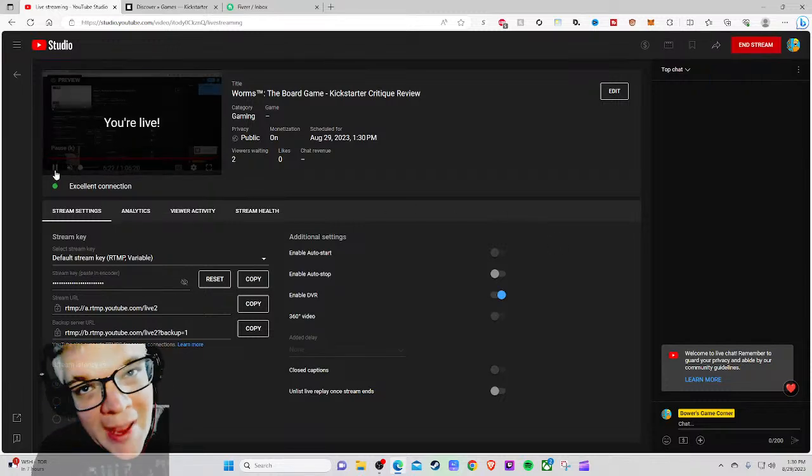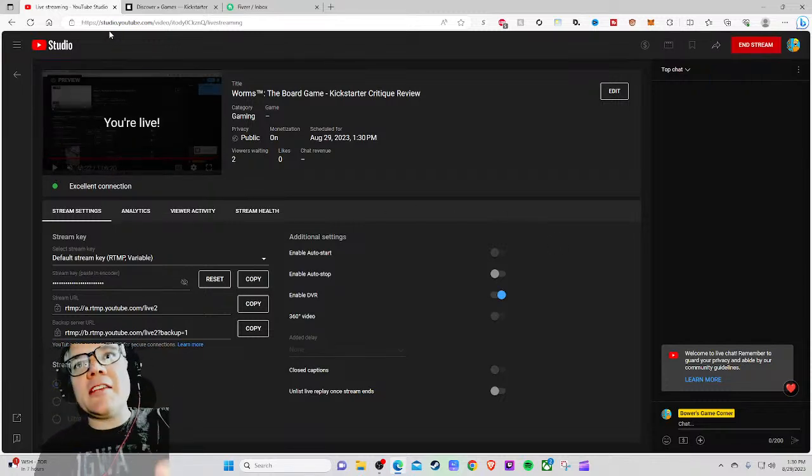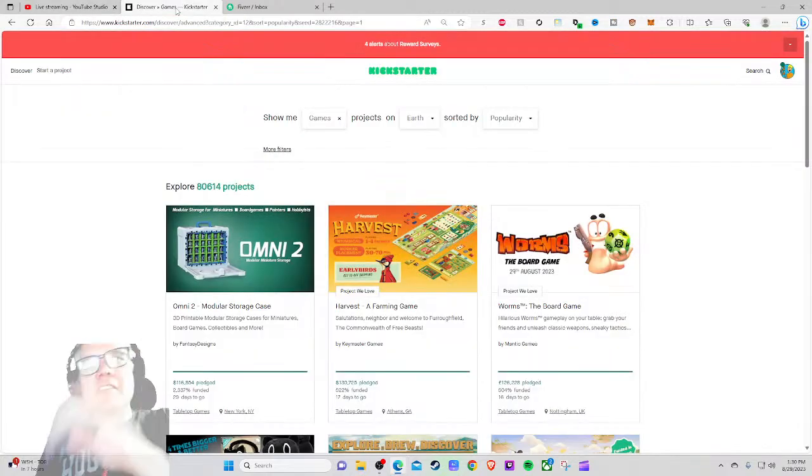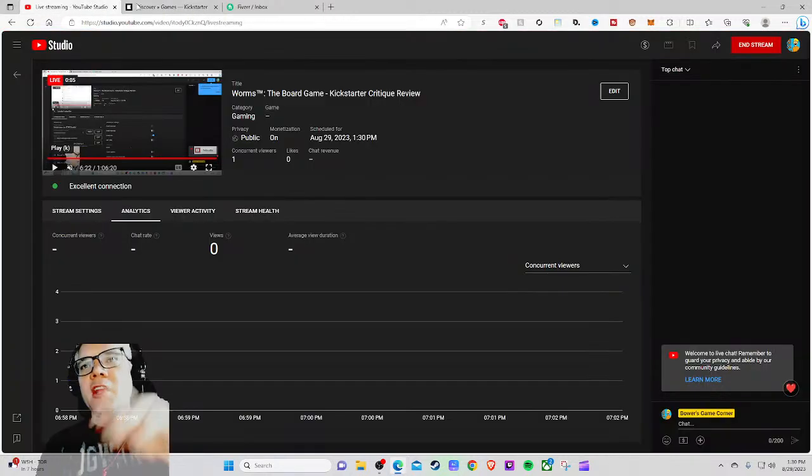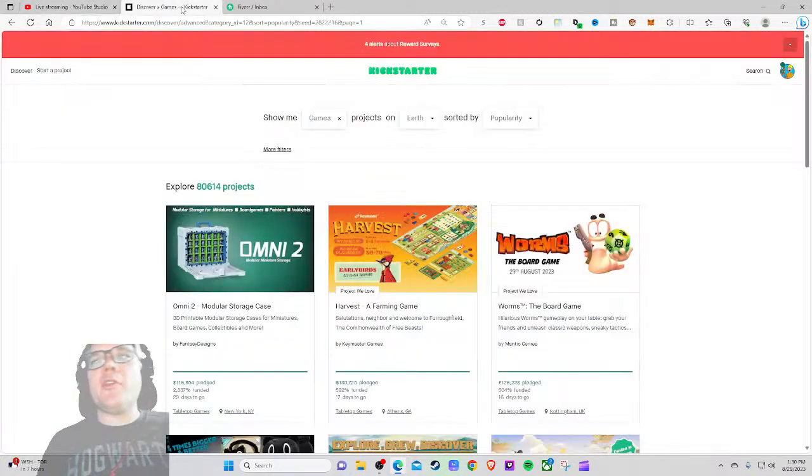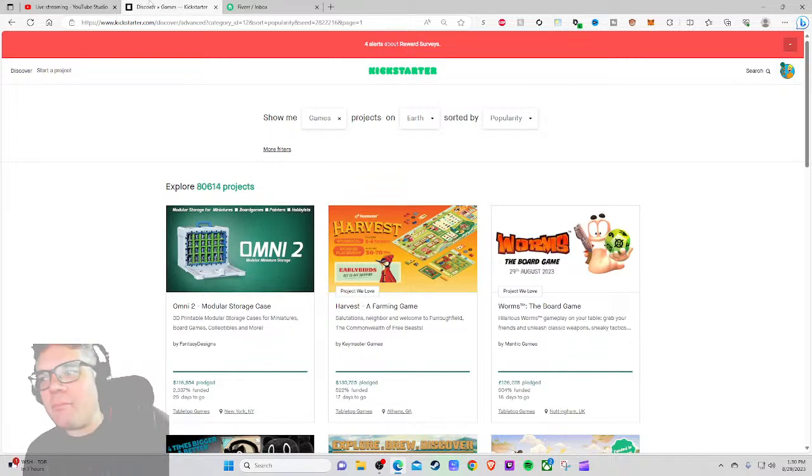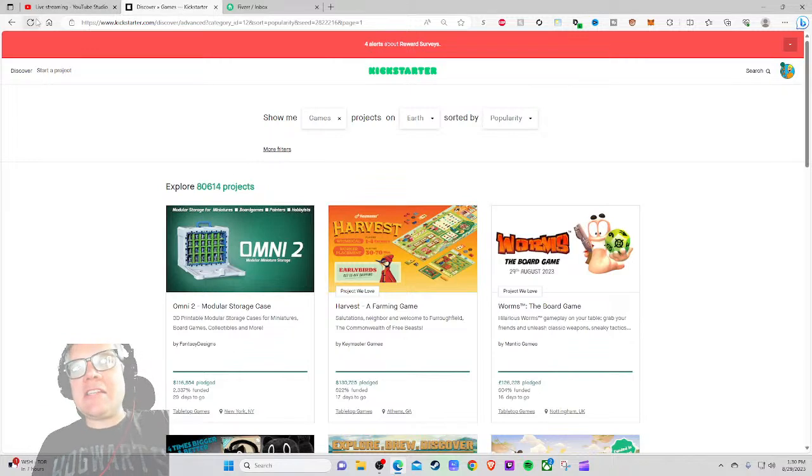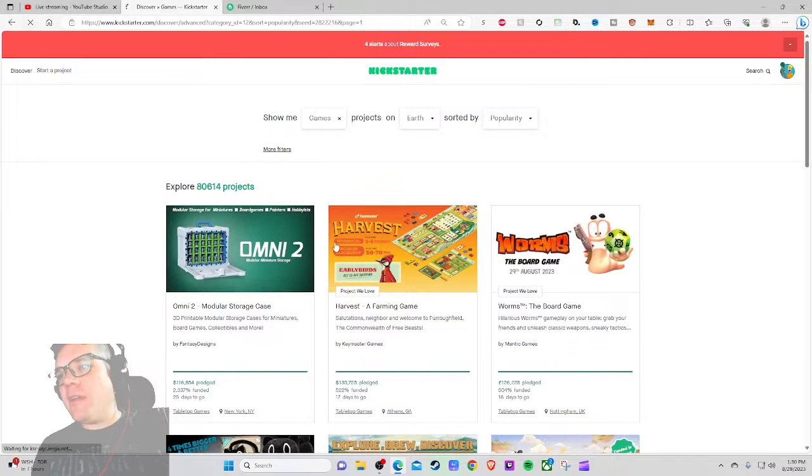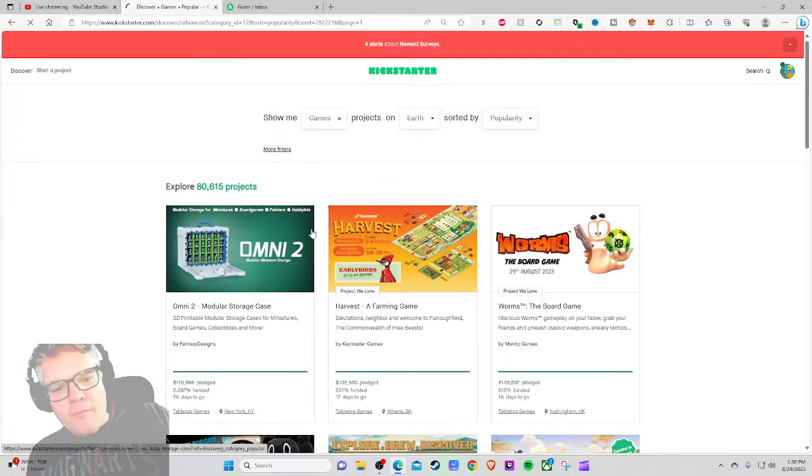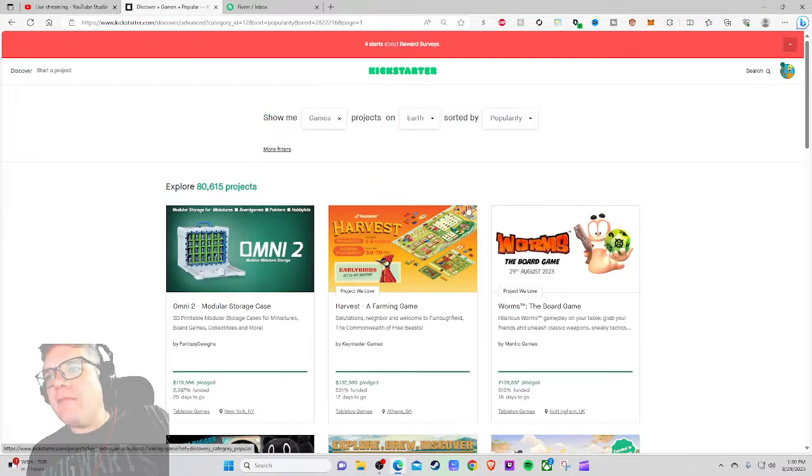Ahoy there YouTube, I'm back here today for another Kickstarter Critique where I take a look at a different Kickstarter tabletop game project every weekday at 1:30 PM Eastern Standard Time, get my honest thoughts on how that project is being run. Today I'm very excited to be checking out the third most popular project on all of Games.